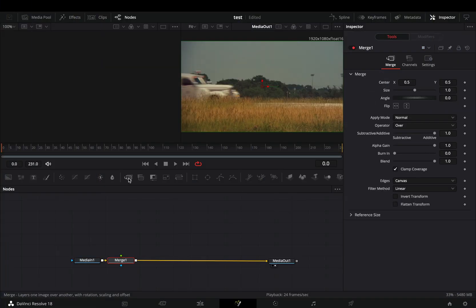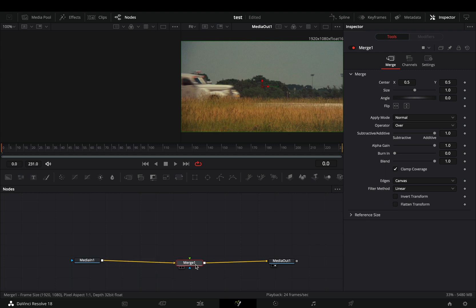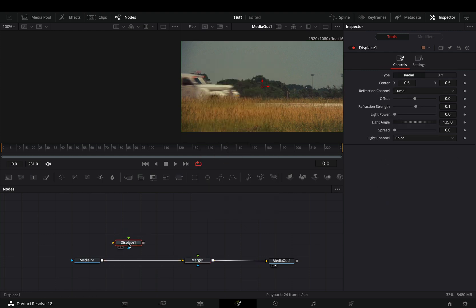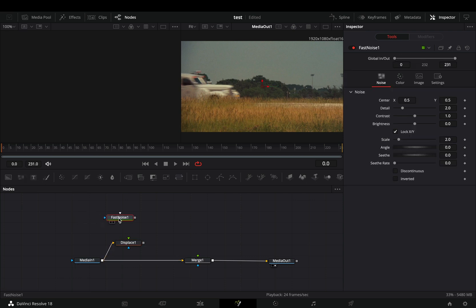Open your clip in the Fusion page and add a merge node. Bring a displace node in empty space, connect your clip to it, and add a fast noise.